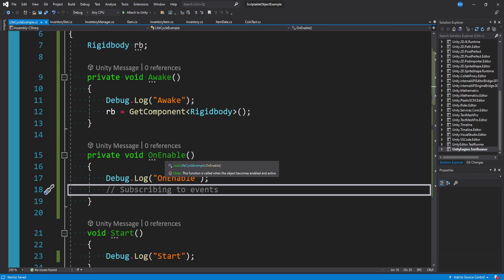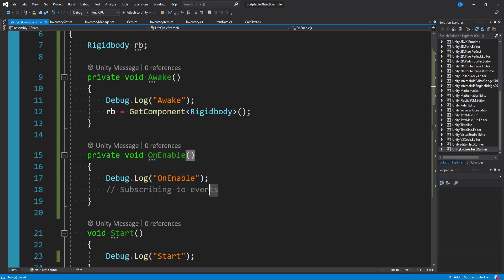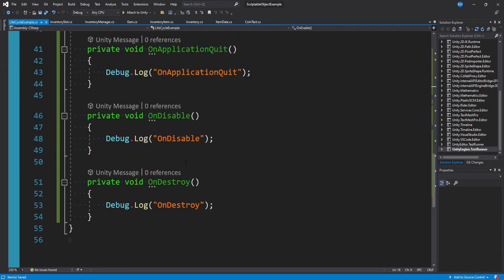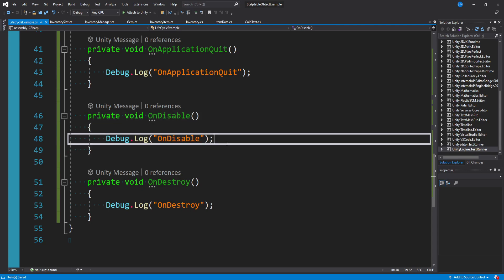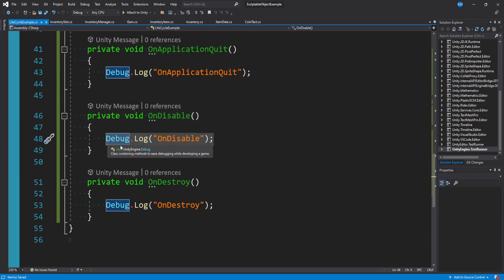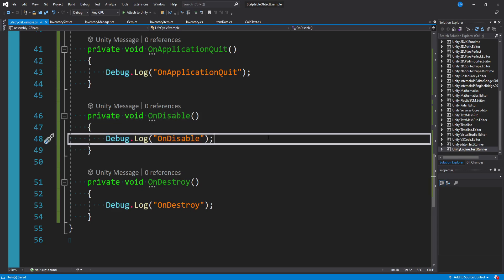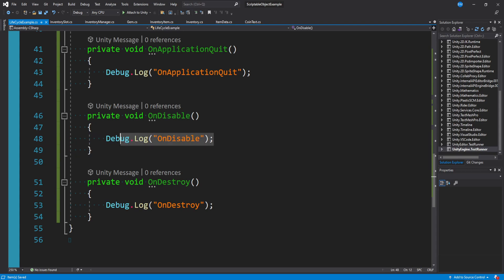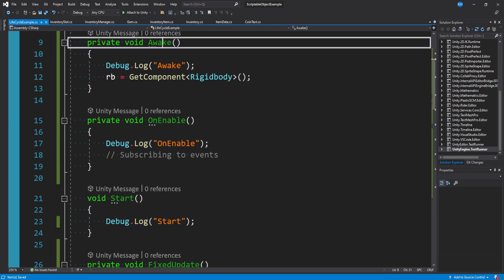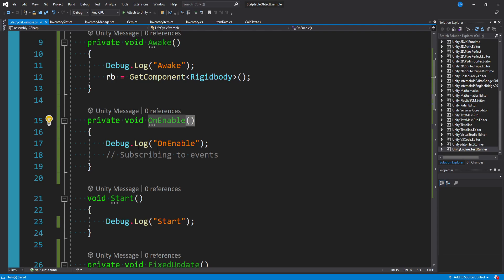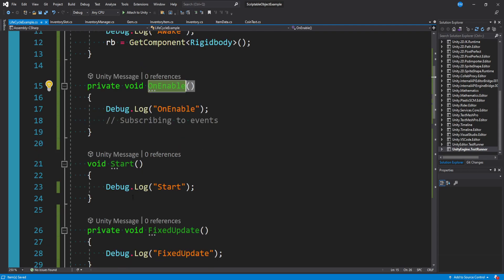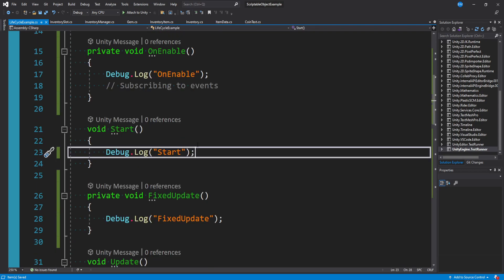If on enable is where you want to subscribe to events, going down to on disable is where you want to unsubscribe to events so you clean up all your listeners and don't have floating memory leading to weird errors.